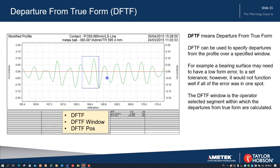The DFTF window is the operator-selected segment within which departures from true form are calculated. Similar to the roundness profile, we move one data point at a time along the profile until we find the maximum position. In this case the DFTF window is half a millimetre, the form value found is 0.2 microns, and the position is at 168.165 — that's where that window starts.